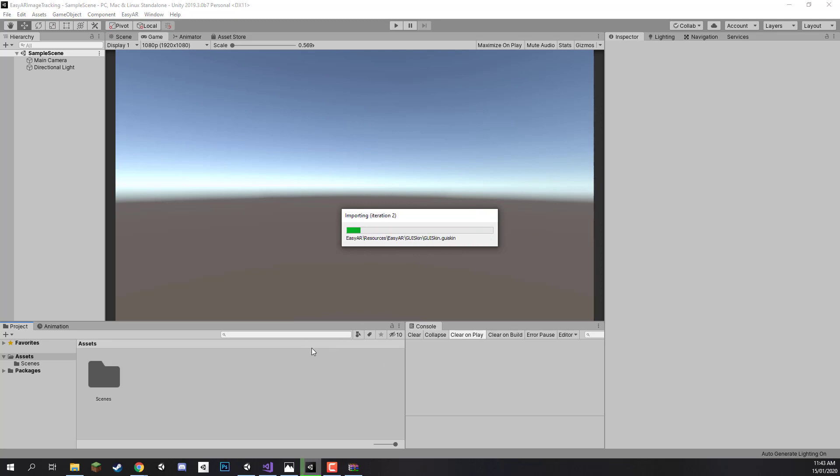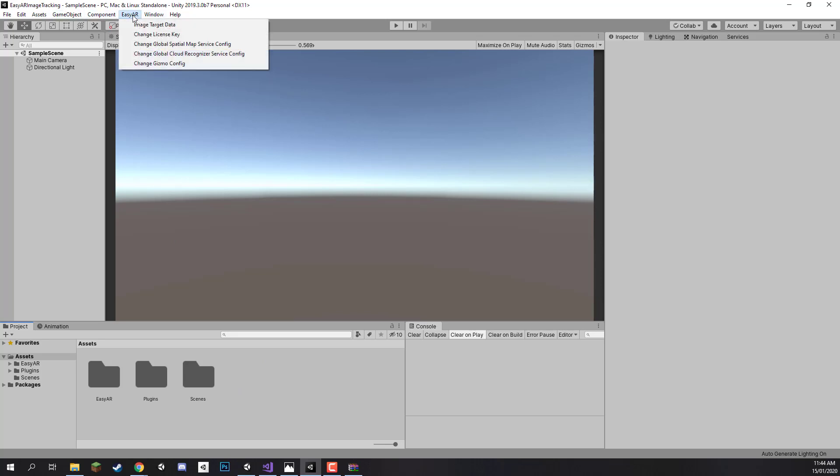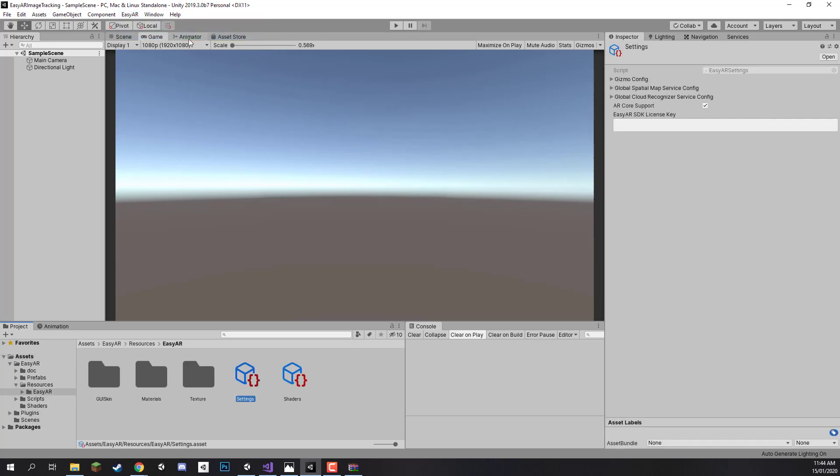And make sure you do have your EasyAR SDK key copied to your clipboard, as we are going to be pasting it in right now. So what we want to do here is go up to EasyAR on the top here. It has now appeared. We can click EasyAR, and then we can click on change license key right here. Click on that.